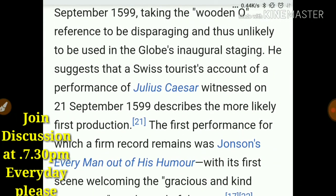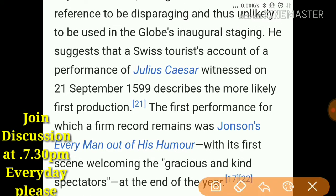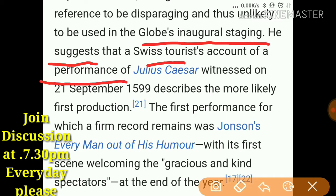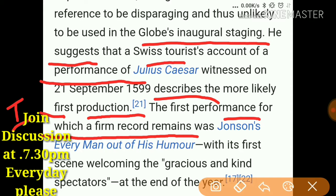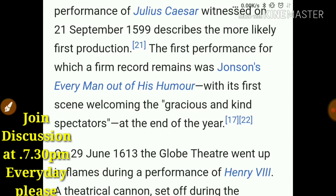A Swiss tourist account tells that there was a performance of Julius Caesar witnessed on 21st September 1599 — that could be considered the first production. However, the first performance with a firm record is Ben Jonson's Every Man Out of His Humour, so that should be considered the confirmed first performance in the Globe Theater.